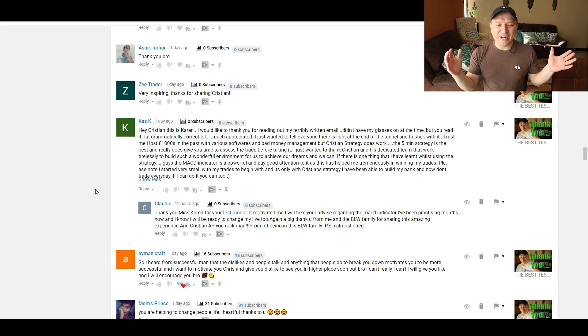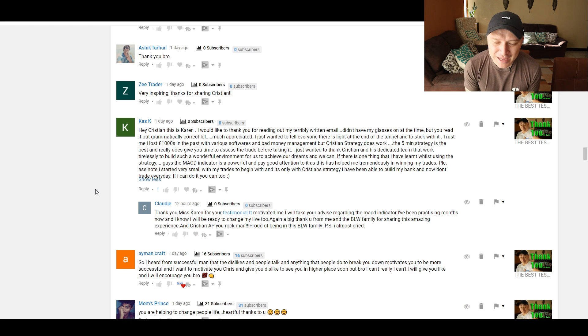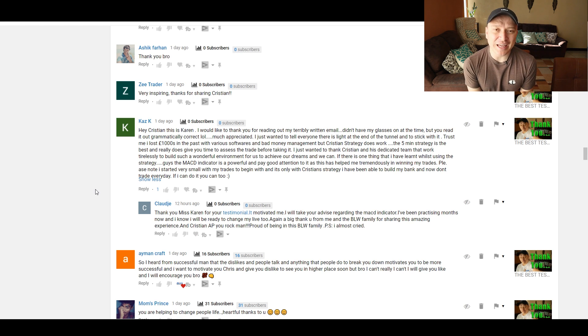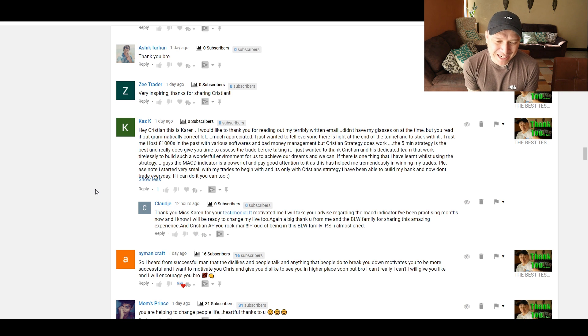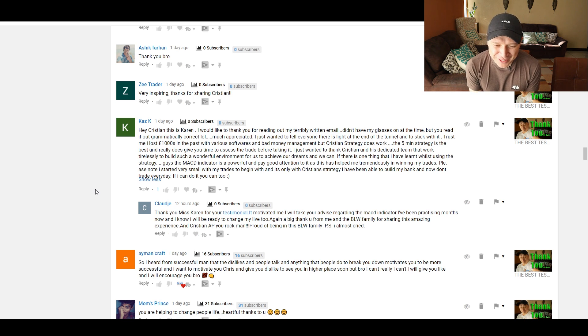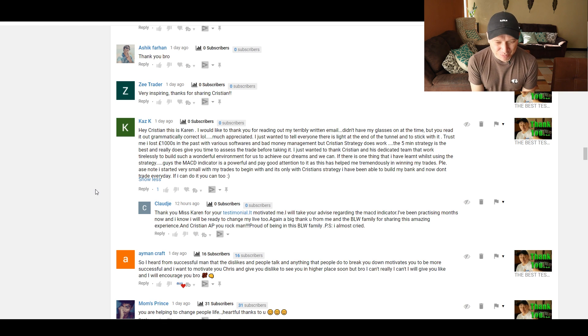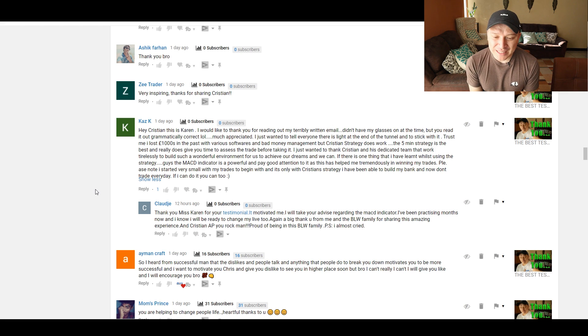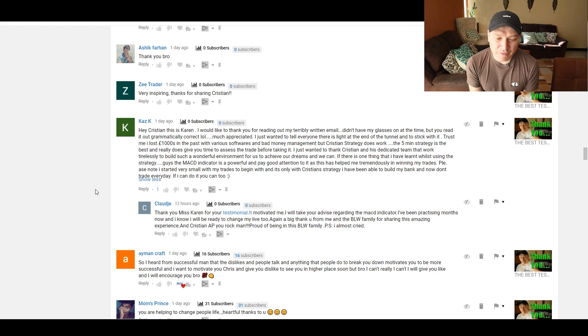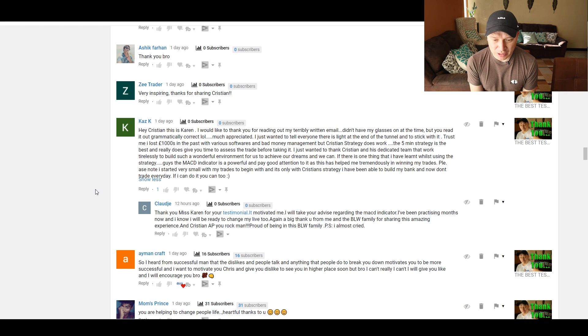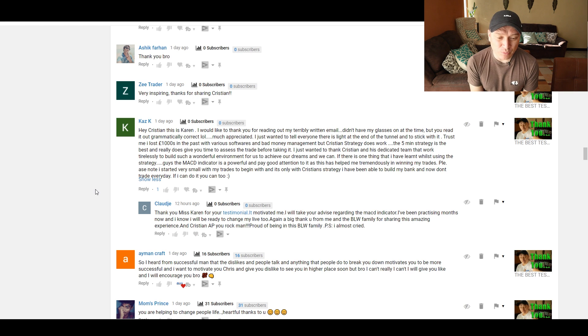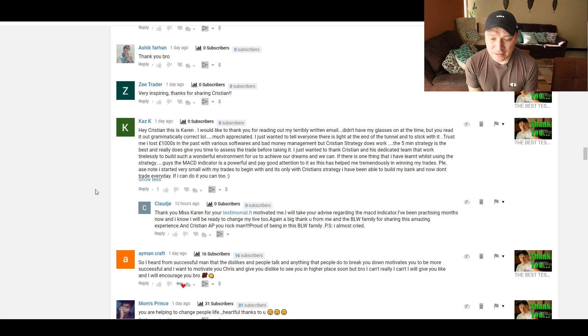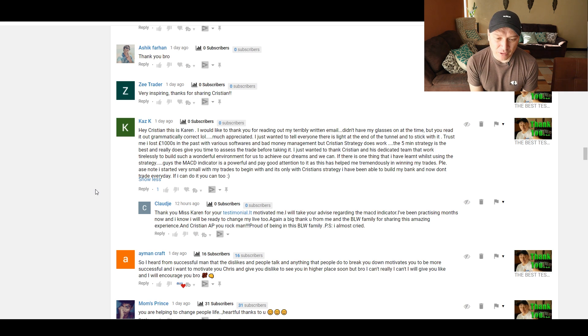Hey Christian, this is Karen. Karen is the author of the testimonial that I posted. Karen is the reason why March is the best month for me in regards to the channel. Hey Christian, this is Karen. I would like to thank you for reading out my terribly written email. Didn't have my glasses on at the time, but you read it out grammatically correct. Thank you. Much appreciated. I just wanted to tell everyone there is a light at the end of the tunnel and to stick with it. Trust me. I lost thousands of pounds in the past with various softwares and bad money management, but Christian strategy does work.